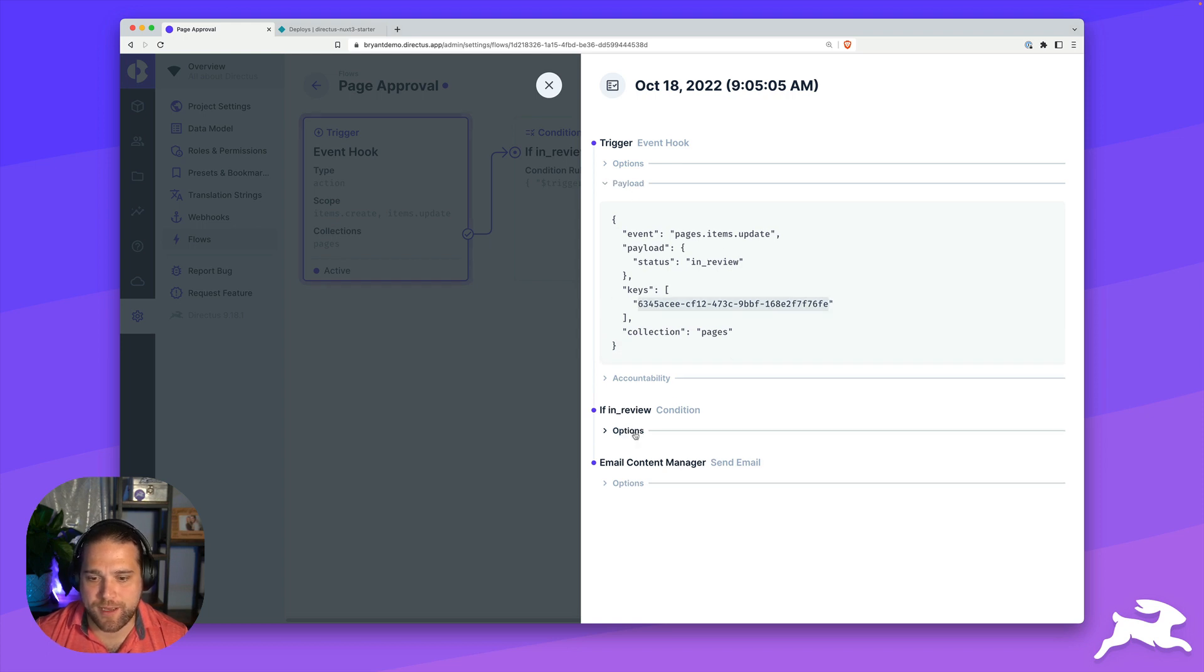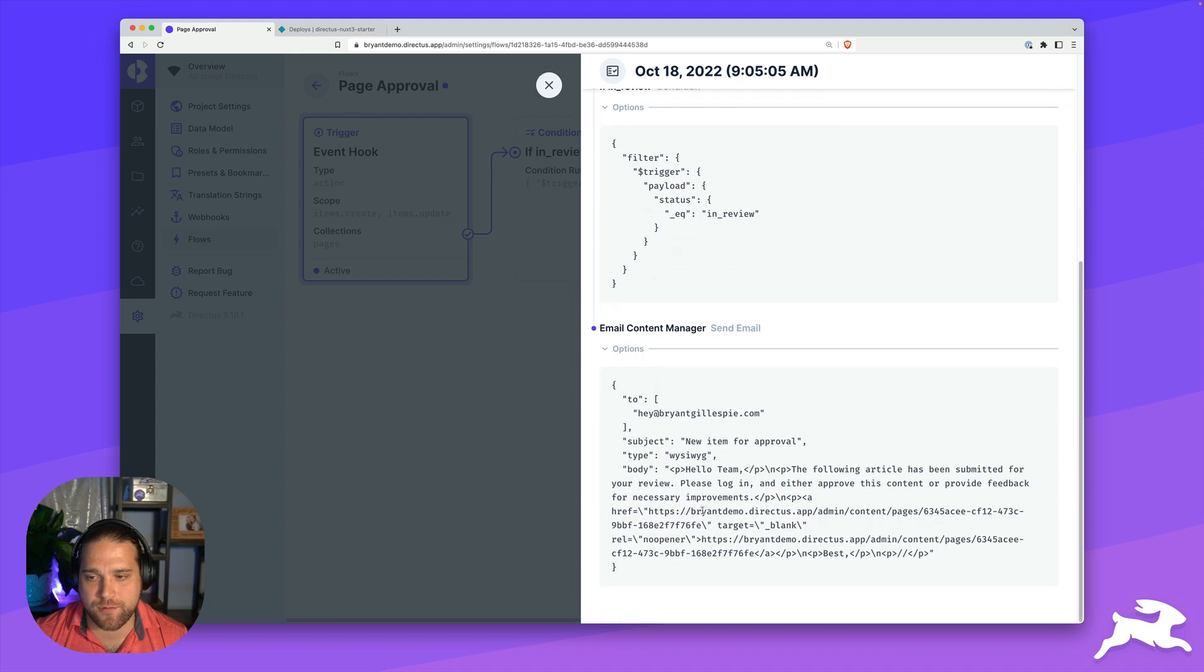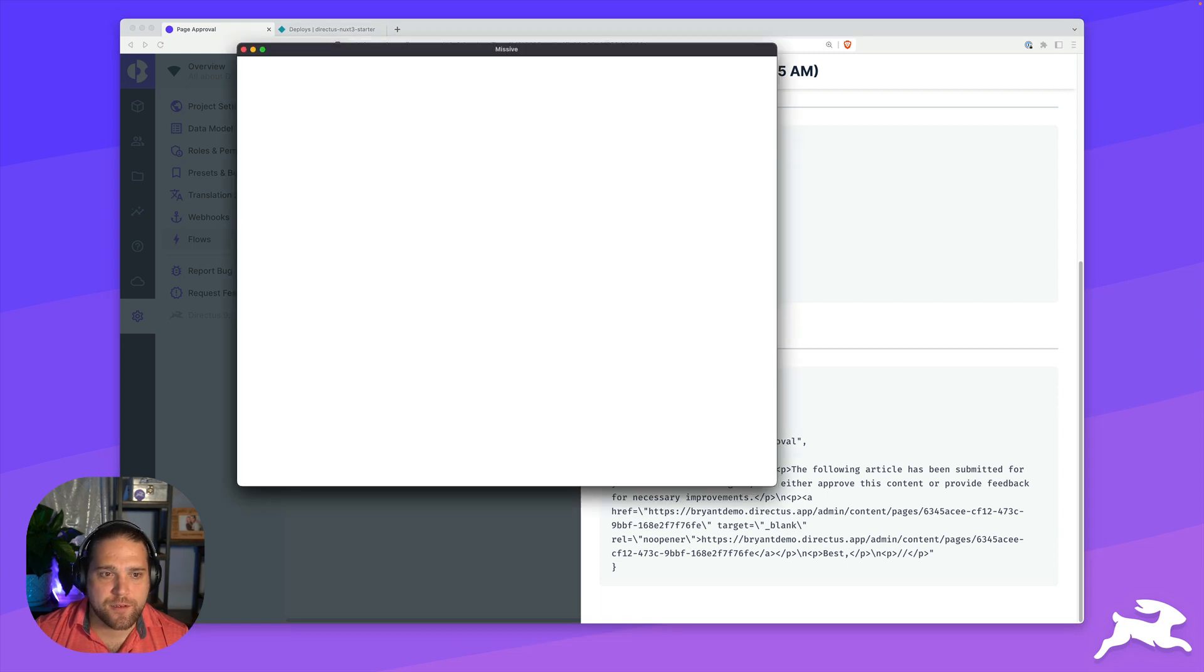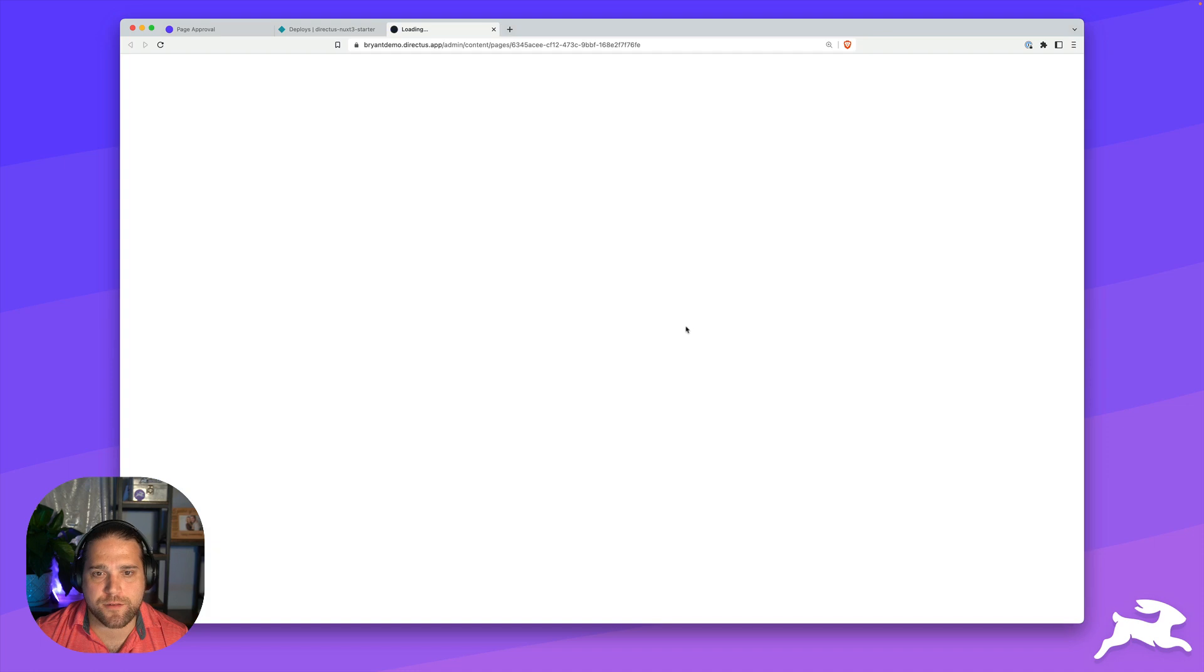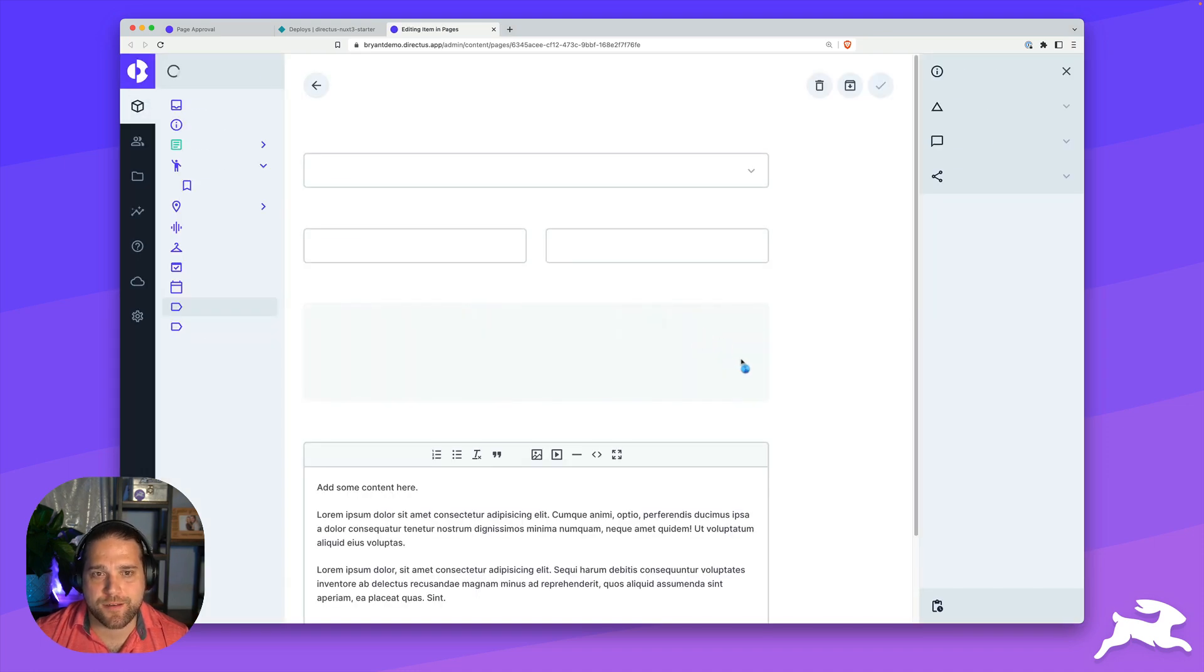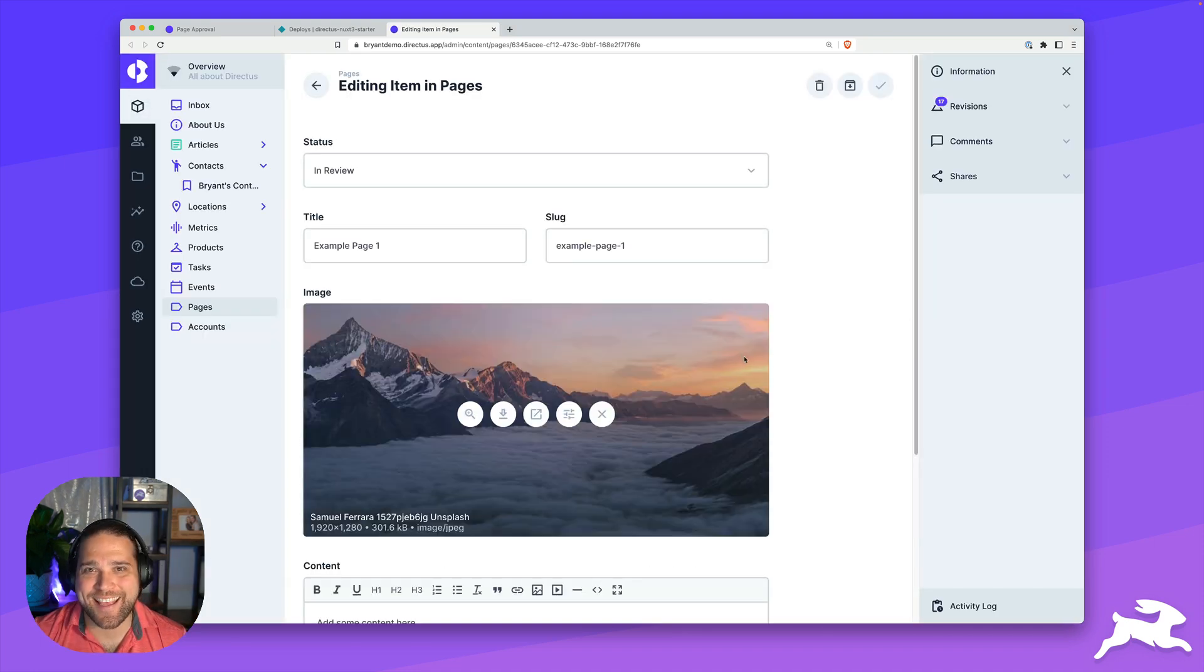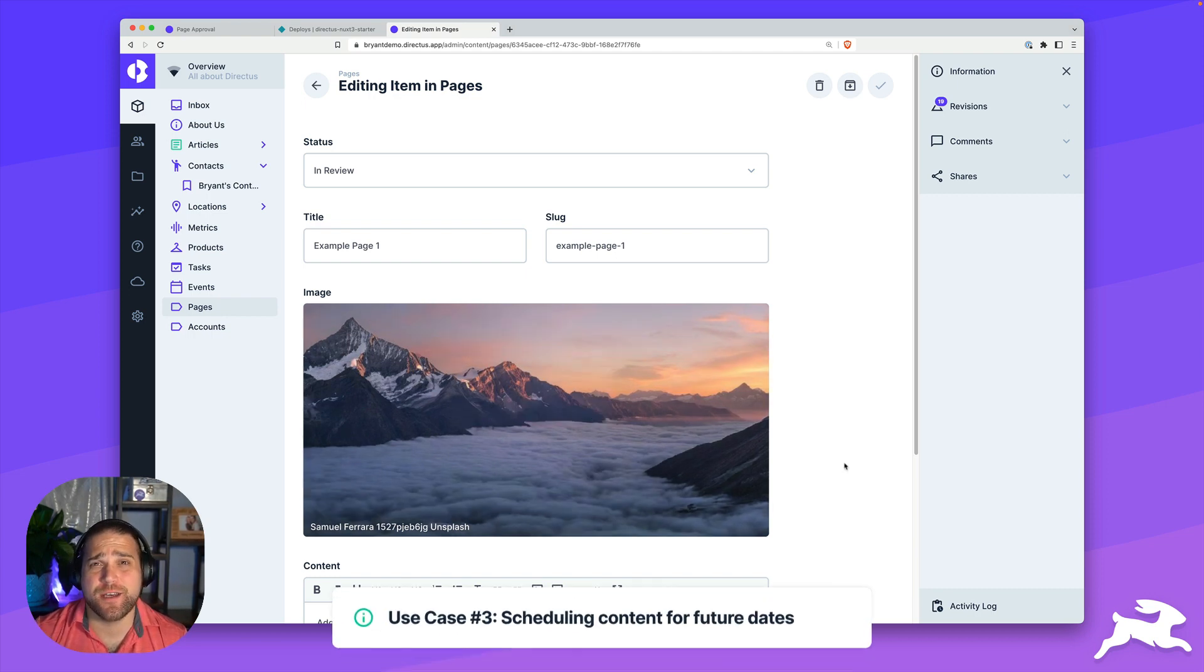I could see here's the payload. So there's the key of the page that triggered this. Did it pass? Yes, it did, because I can see that the email was sent. If I open up that email, we could see here it is. I click on this and it takes me to that specific page inside Directus.